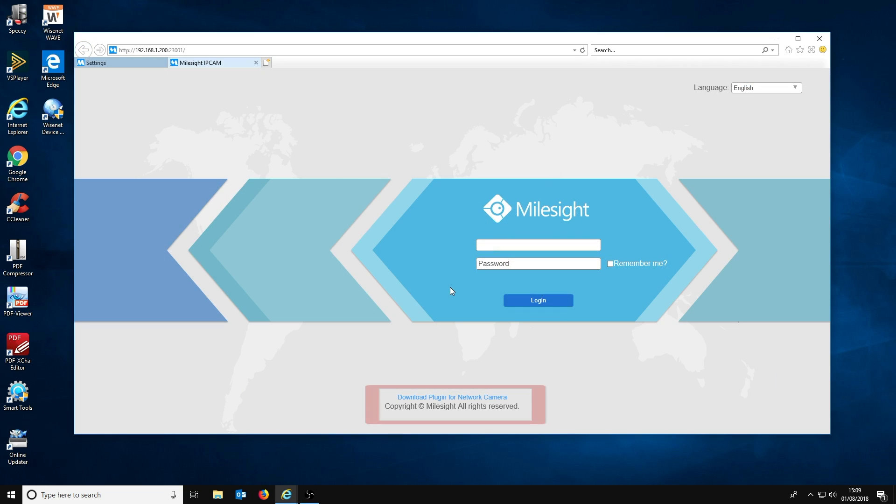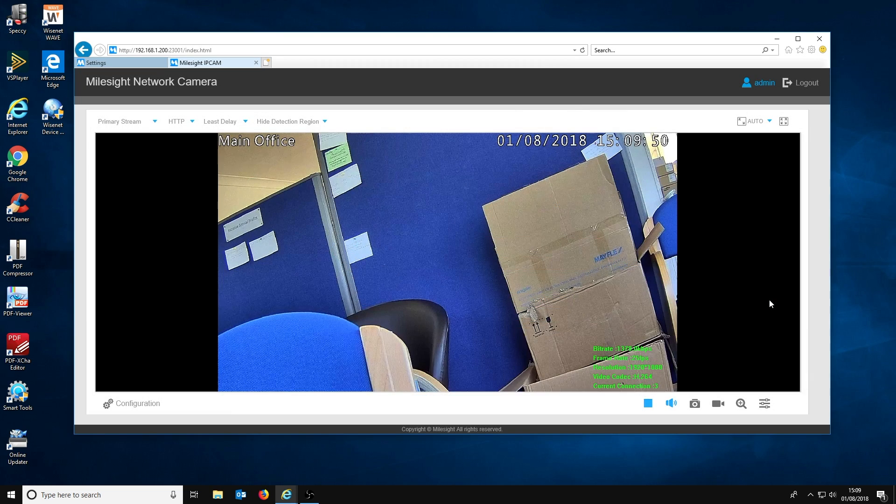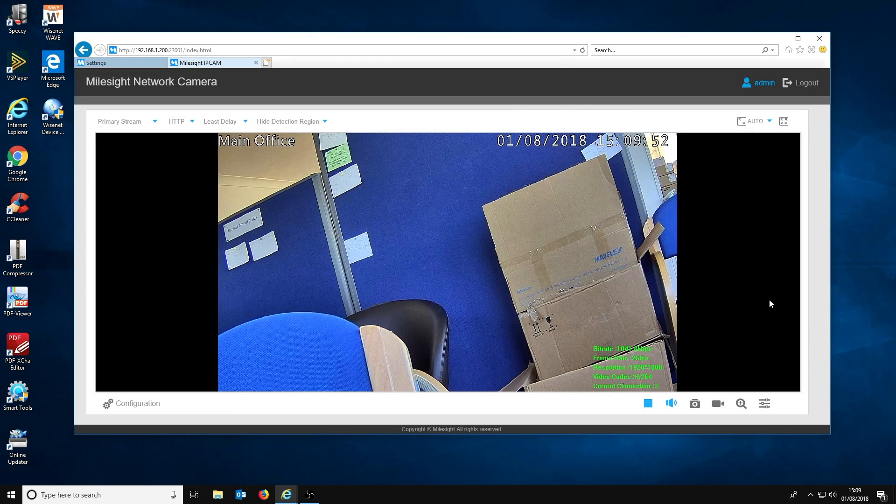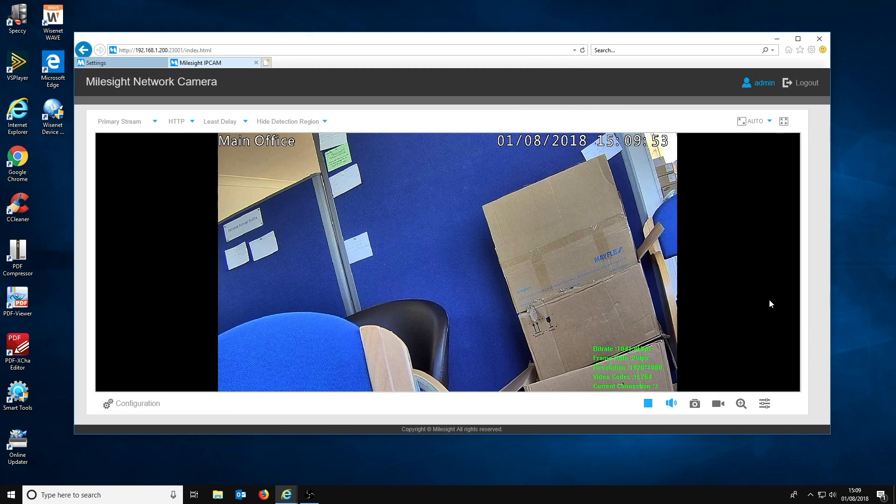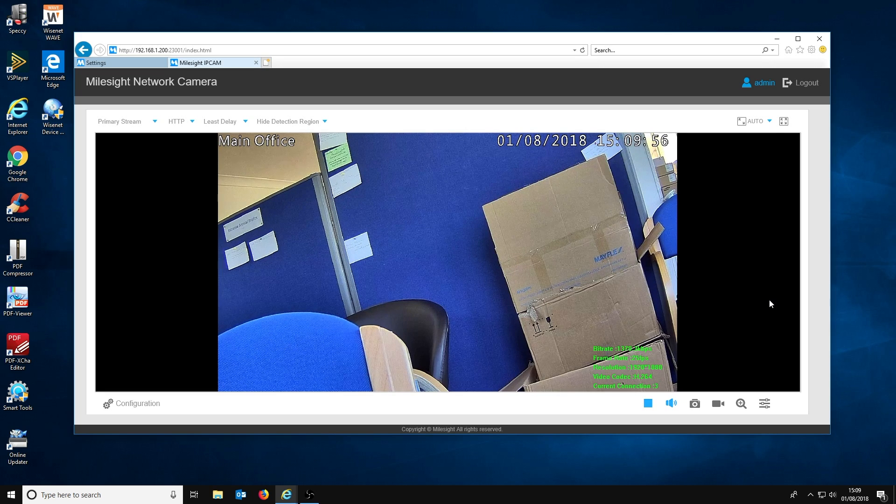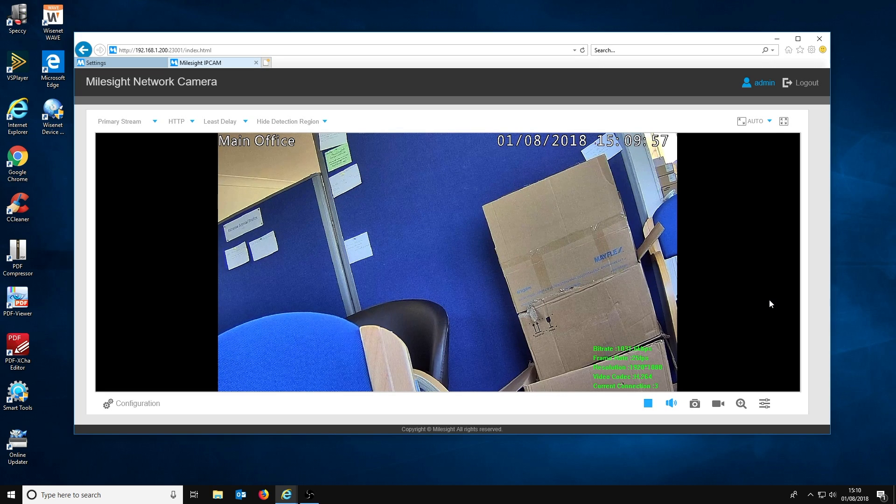Again, if it's still not working, we would recommend checking that the Milesight browser plugin is installed and up to date. And finally, if the live view still doesn't appear, then contact us via email or web chat and we will pass your problem to Milesight for further support.